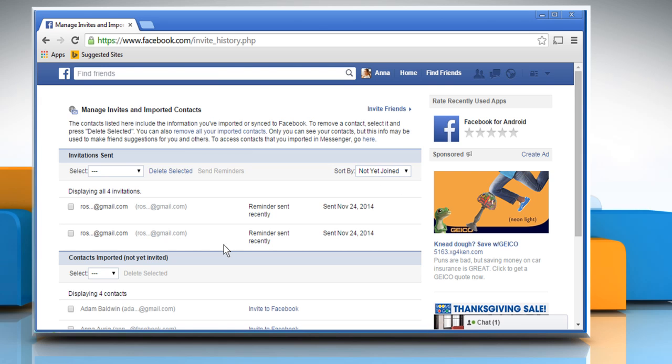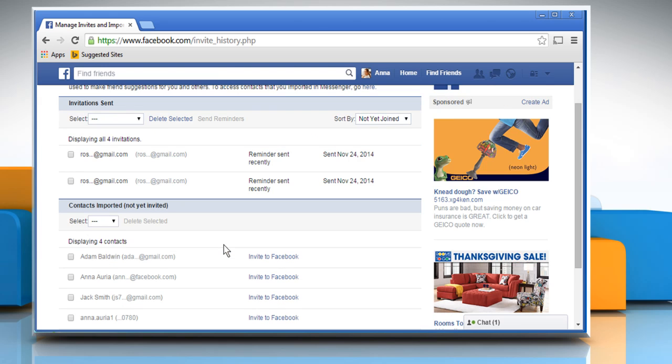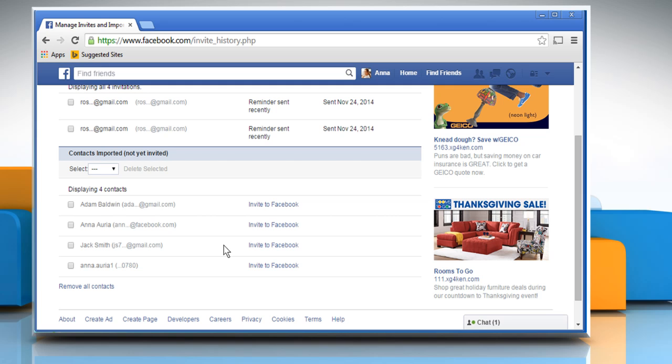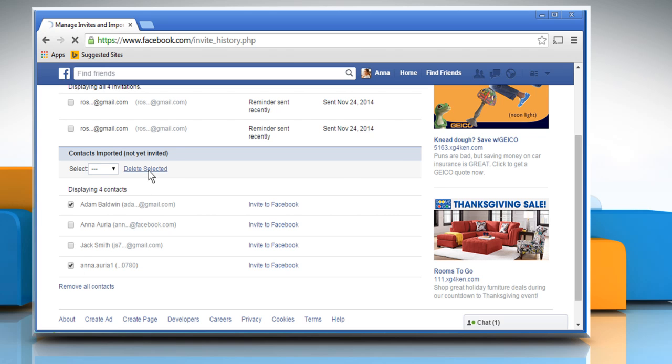Now scroll to the Contacts Imported, Not Yet Invited section. Select the contacts you want to delete and click on the Delete Selected link.